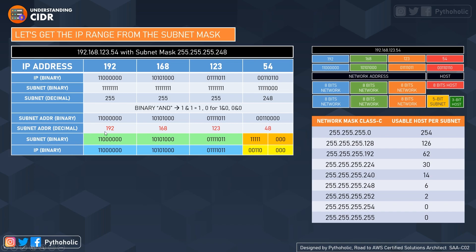So 192.168.123.48 is the subnet address. Now we divide this into the network address part and the host part. The host part, as discussed previously, can be split further into the five-bit subnet part and the three-bit host part. The three-bit host starts from zero, zero, zero.